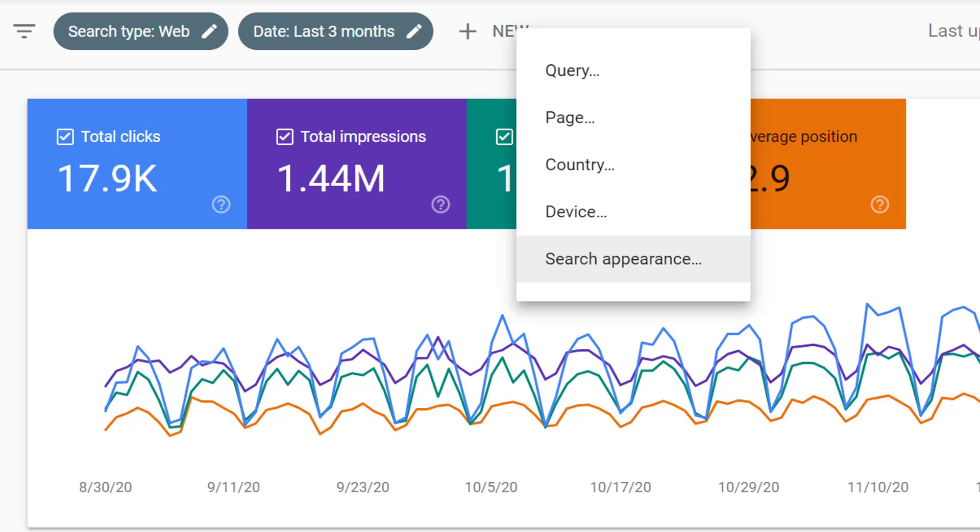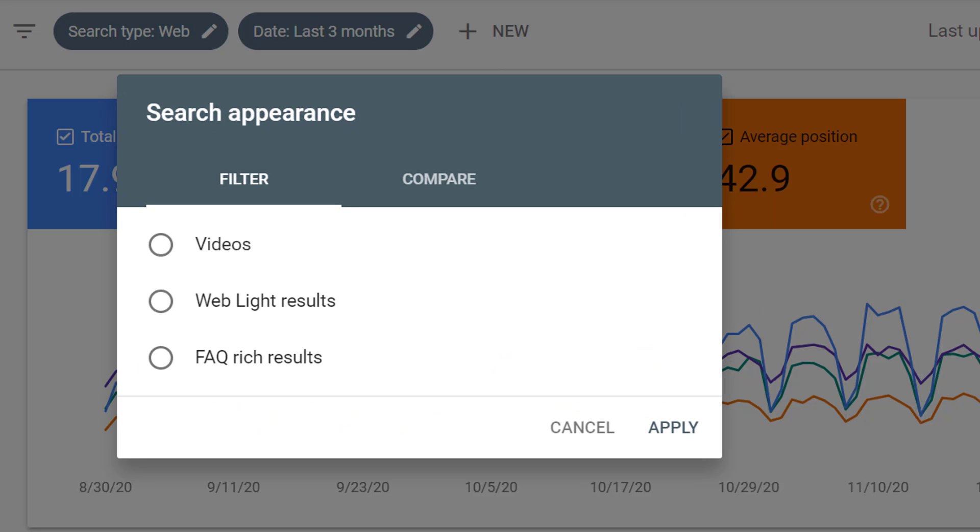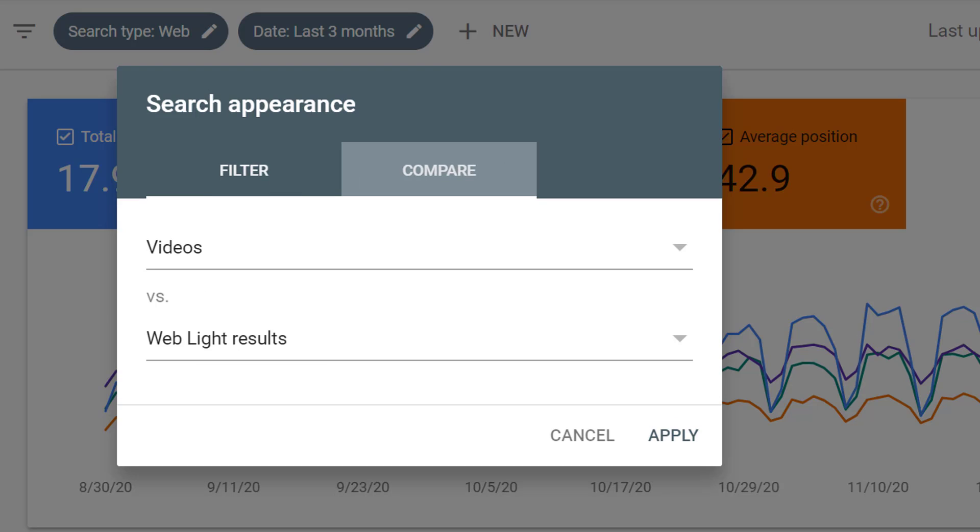And finally, we can filter by search appearance. That way we can really drill in to those different types of search appearances or compare how different types of search appearances work for our website.